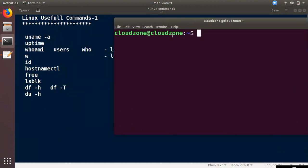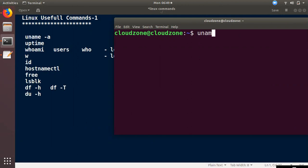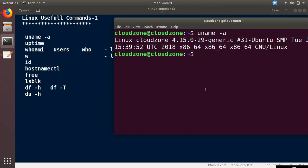In the first video, we will open the terminal in Linux. There is a console in Linux. You can log in to a Linux version or a Linux server. You can log in to a server.